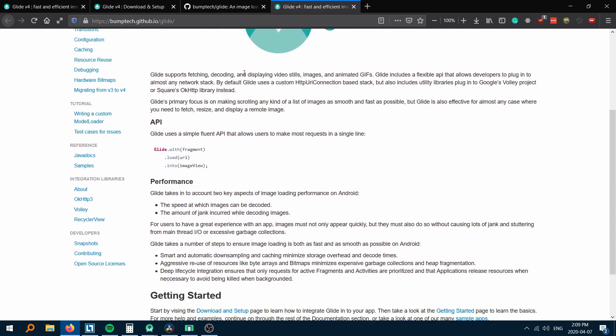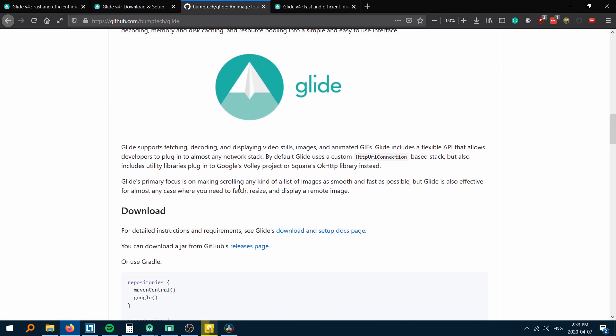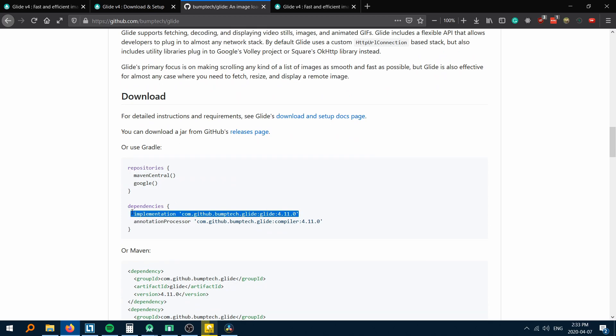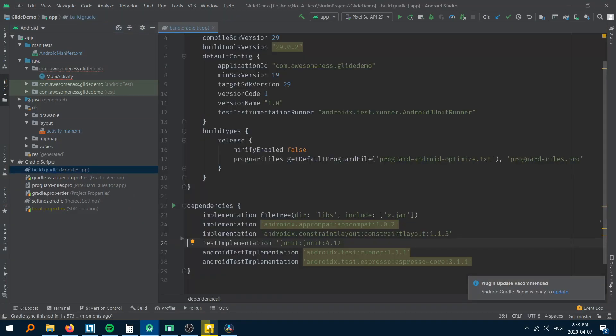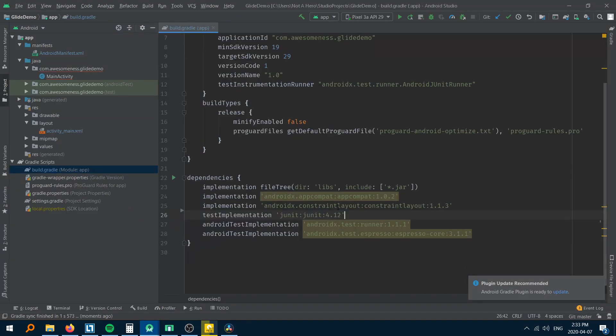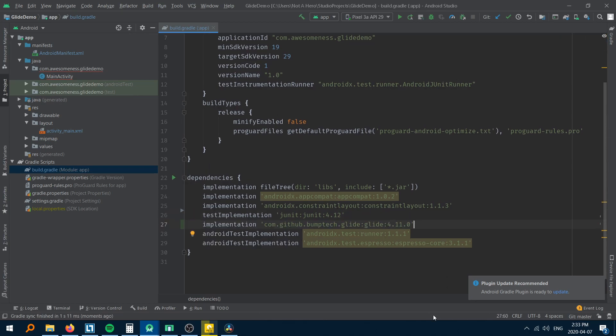I have provided the link of the library in the description below. The first thing that you need to do is take the dependency from this page. It will contain the latest version of this library. Add it to your app level gradle file and click on sync now.